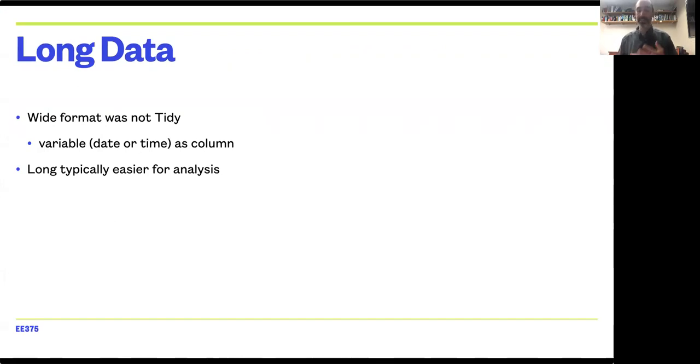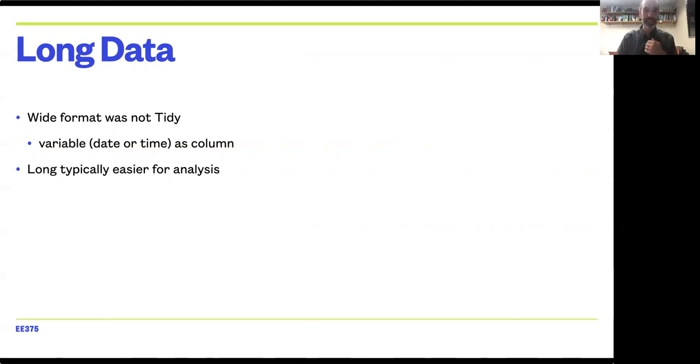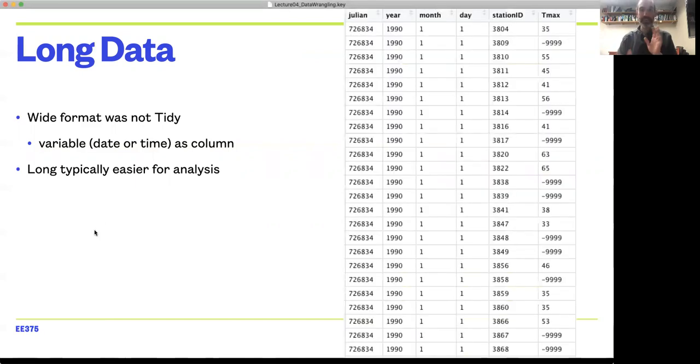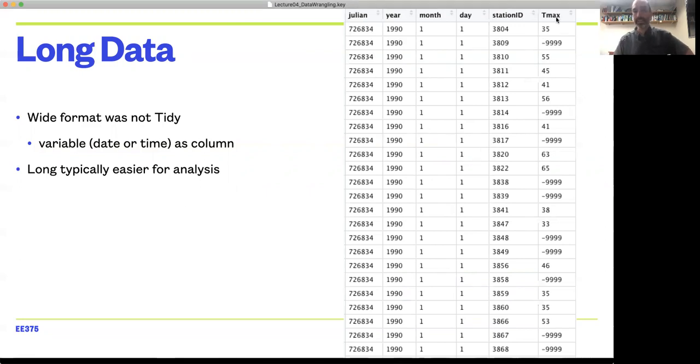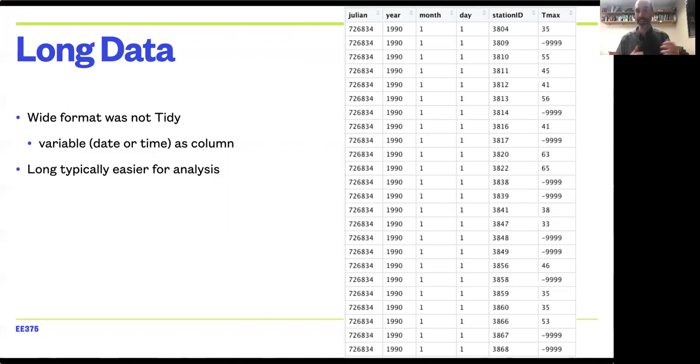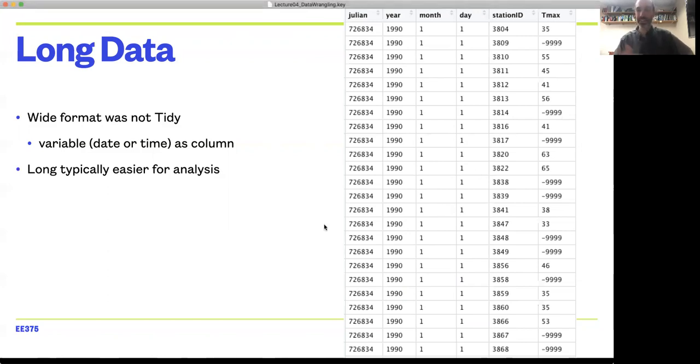An alternative to wide data, where you have some dimension like time or location or replicate as different columns, is long data. In long data we've set it up so that we have time as a column, we have station as a column, and our response variable, in this case Tmax, gets its own column as well. In contrast to the two versions of wide data we looked at, we've now made explicit what the variable in the dataset was, which was ambiguous before and would have had to have been in the metadata.